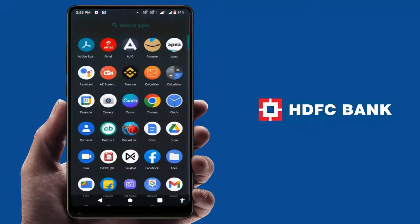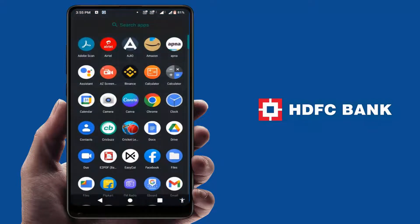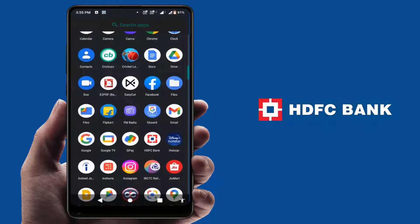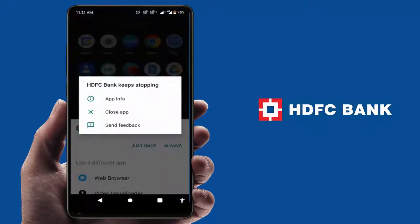Hello guys, hope you all are doing well. Today I am back with one of the most interesting video tutorials. In this video, you will learn how to fix the issue when you are trying to open your HDFC bank app on your phone and you are facing this error — HDFC bank keeps stopping. So how to fix this issue? We will learn this in this video.